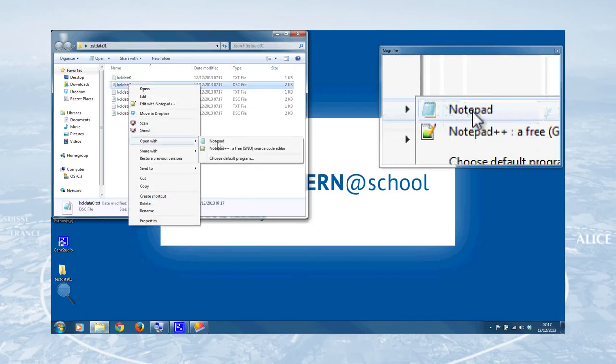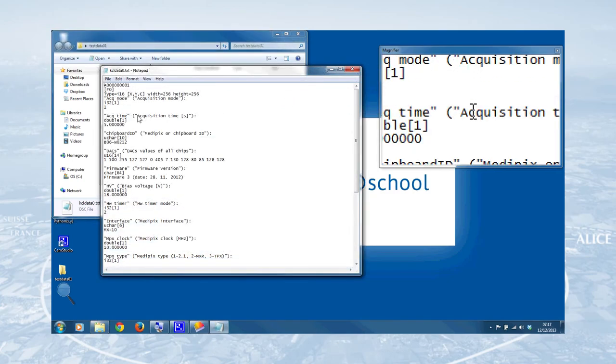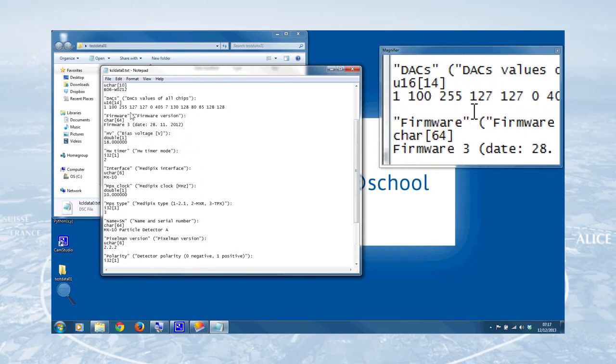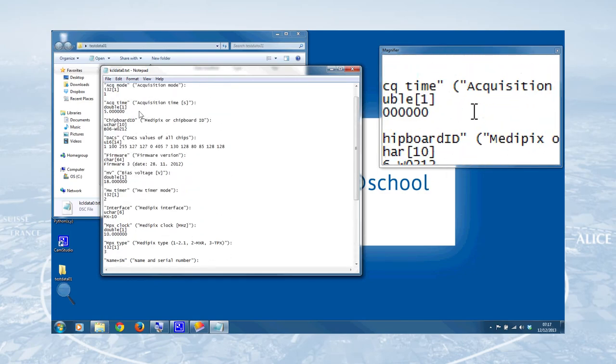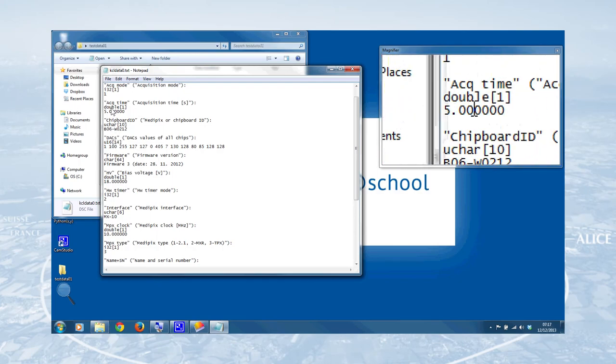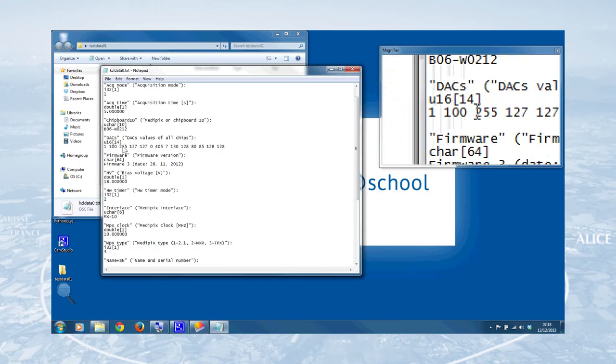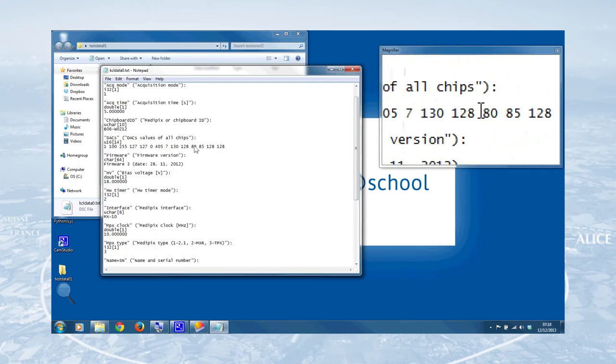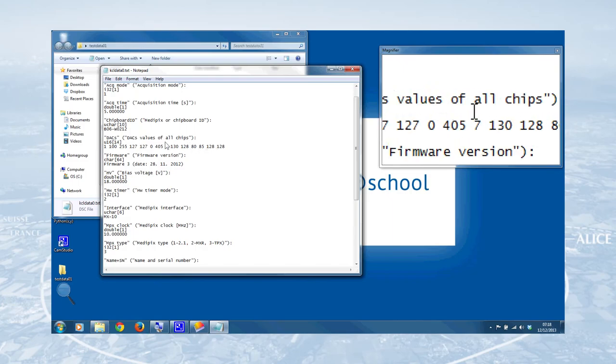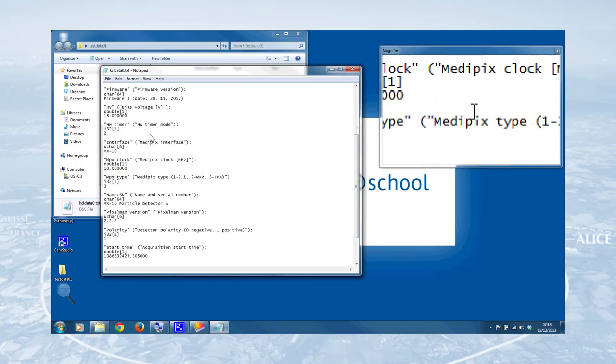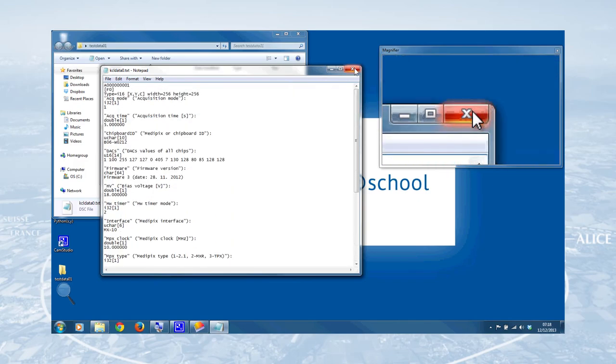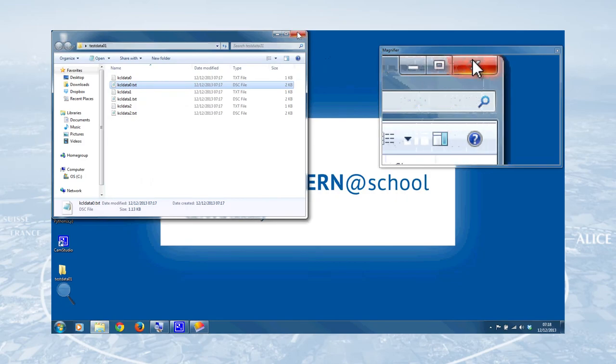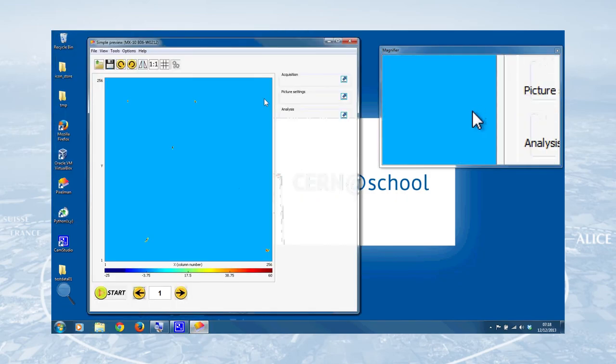But accompanying each of those, you've got a detector settings file, which contains all of the detector settings that were used while the detector was running. So you've got things like the acquisition time, that was five seconds, all of these detector settings here. And that's handy so that you don't have to write down what the detector settings actually were at that point. The computer all does it for you, which is very useful indeed. So we've got our data, we've got it saved, we've had a look at it.